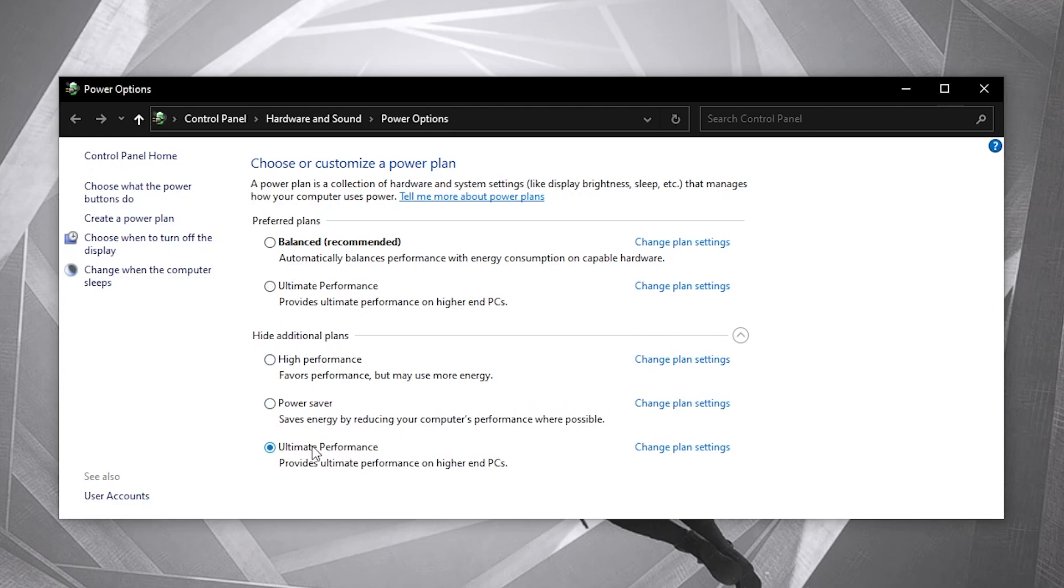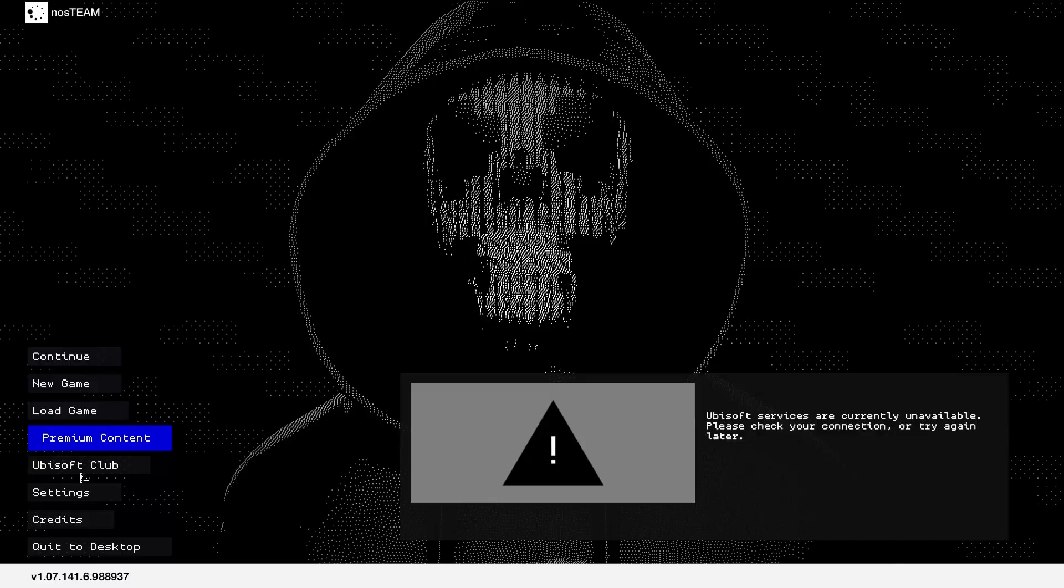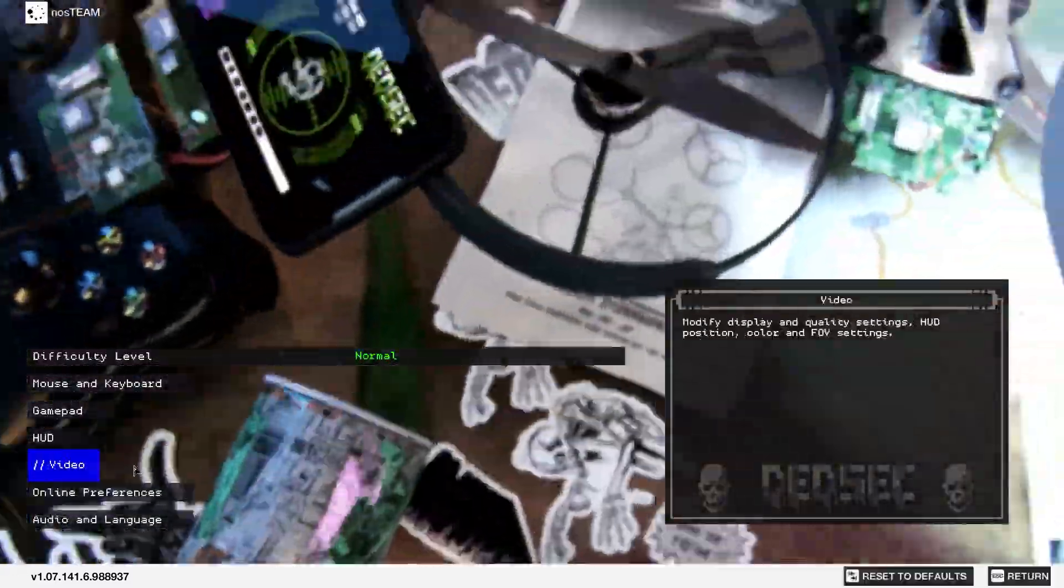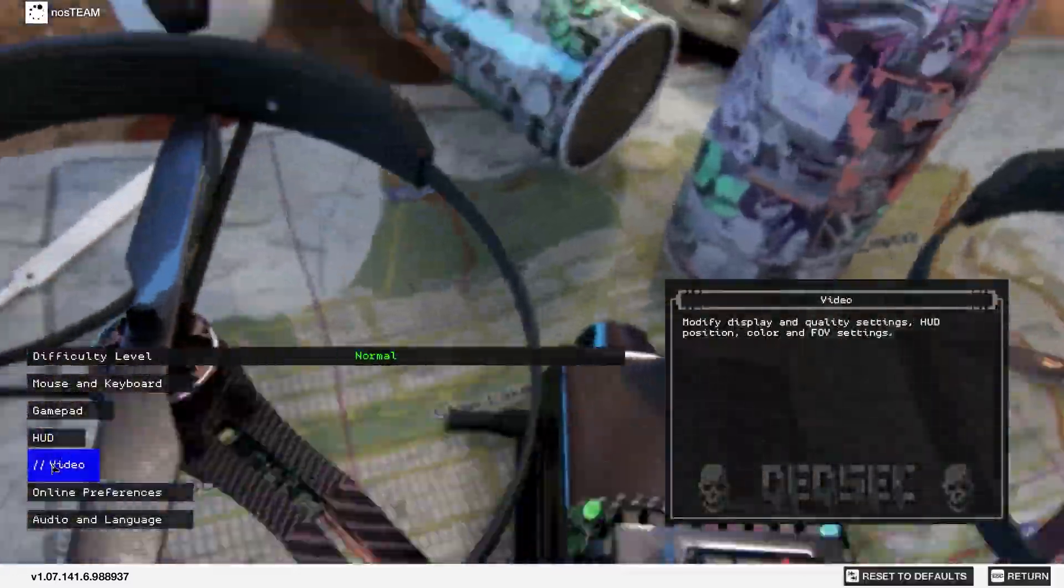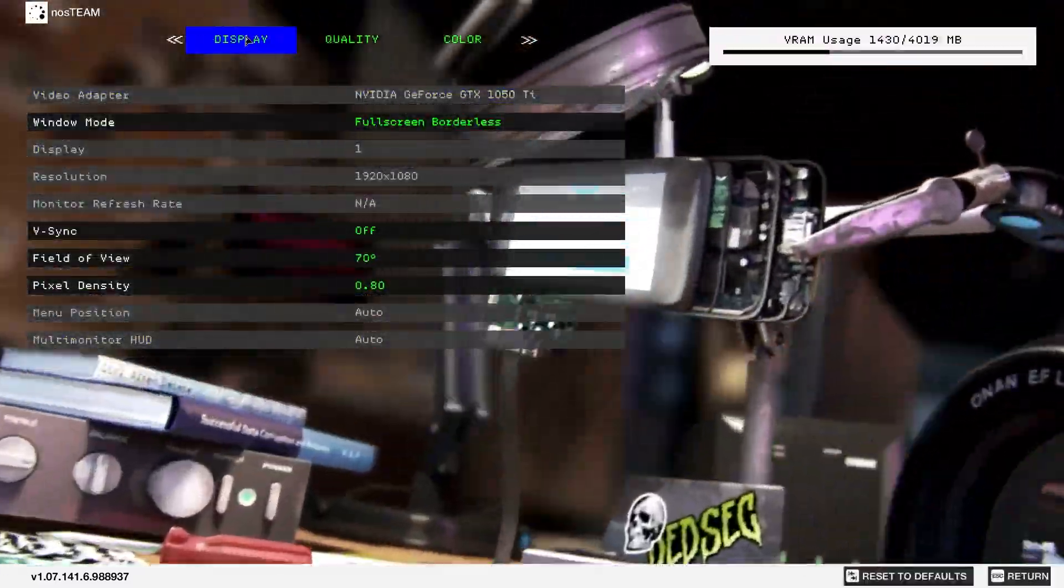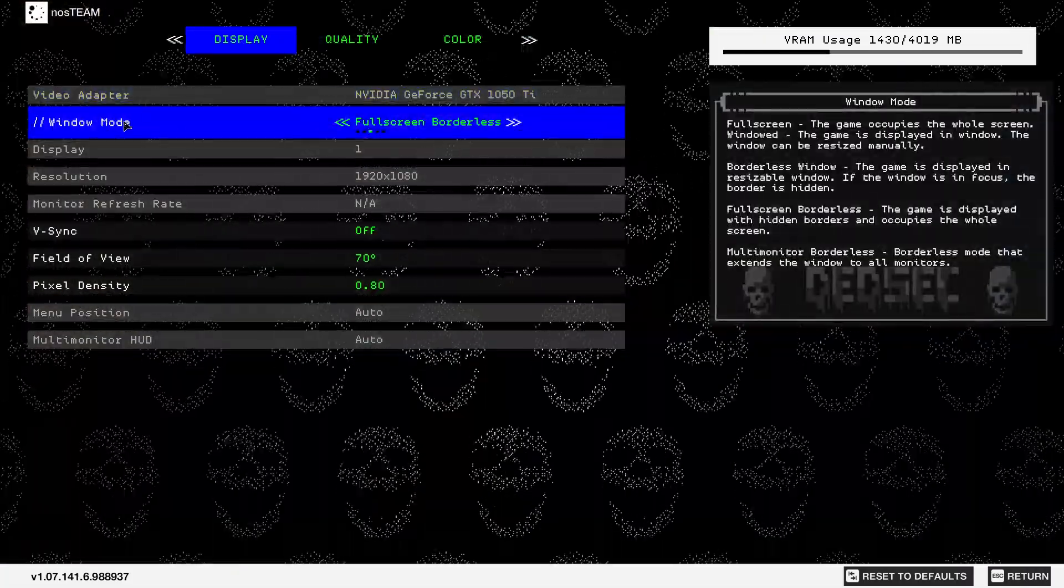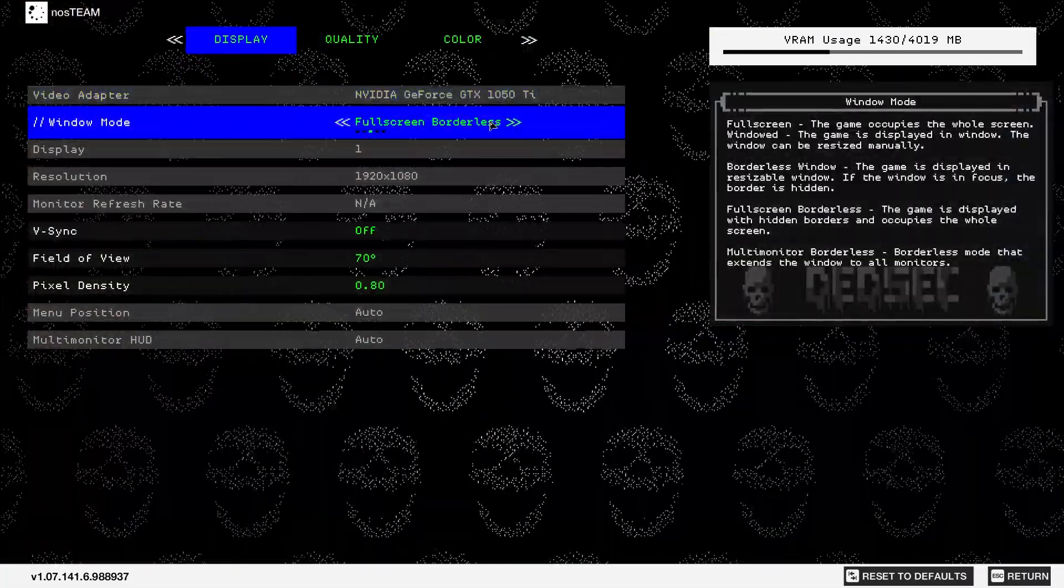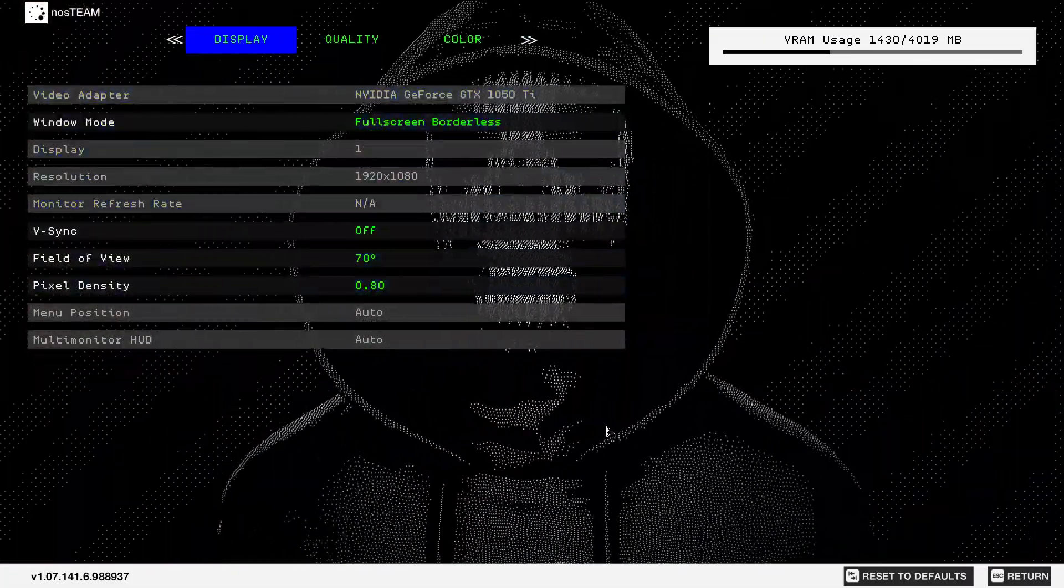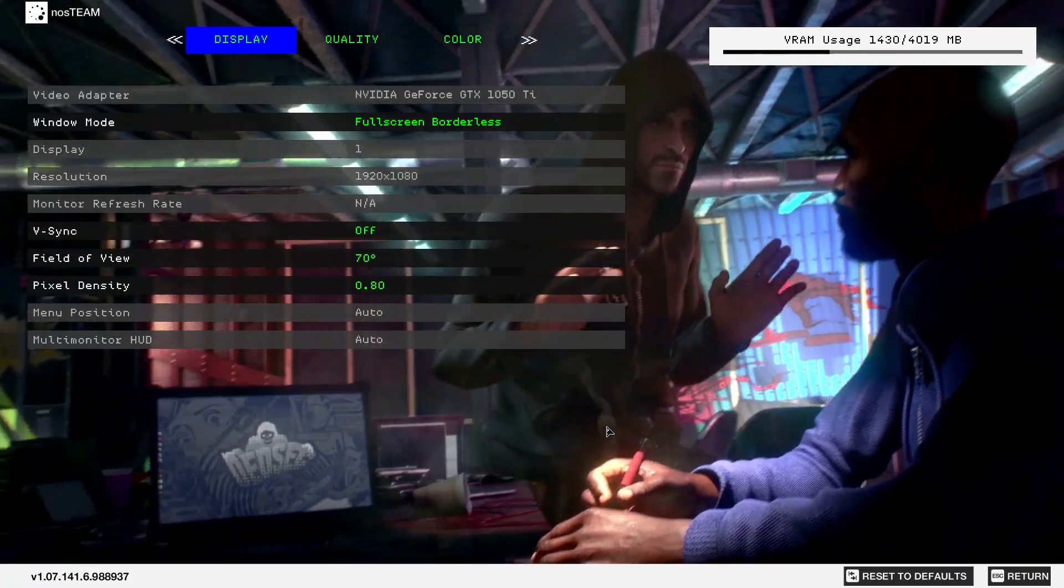Open the game, go to settings, then to video. On the display, on window mode, select full screen borderless. Then press the Windows key on your keyboard.